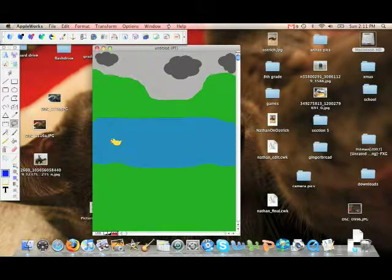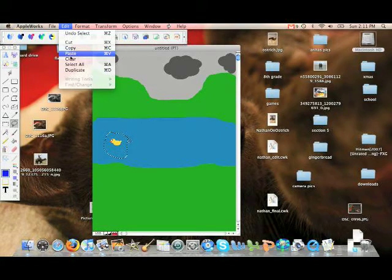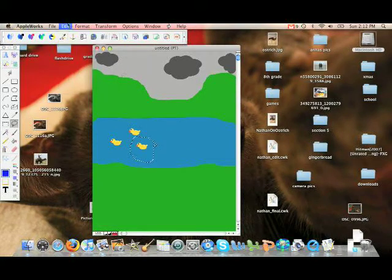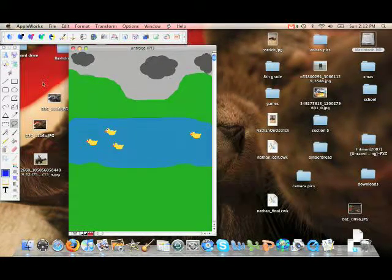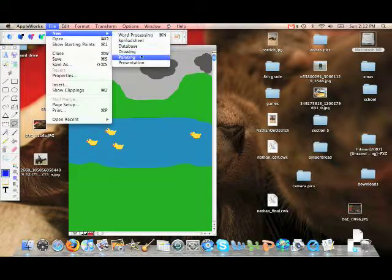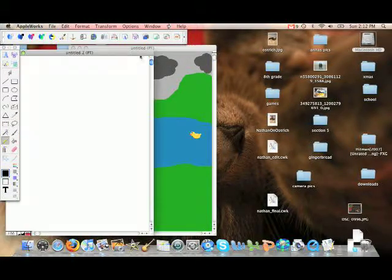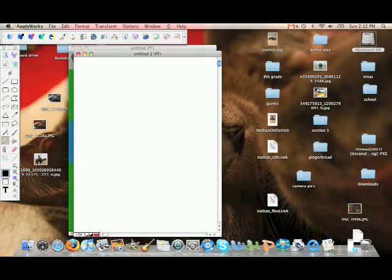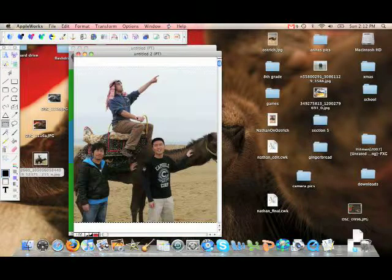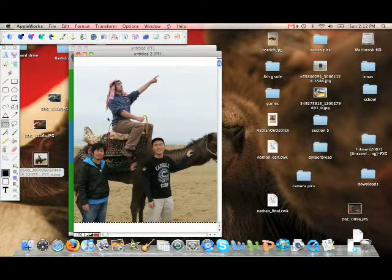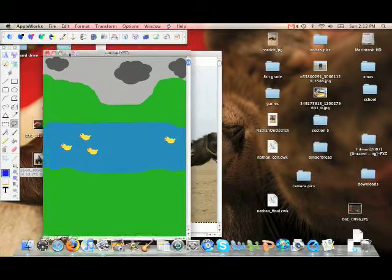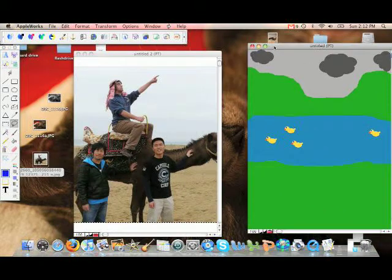Now I'm going to add some ducks. Now that my painting is pretty much finished, I'm going to edit the picture of Patrick. Let's get this one out of the way.